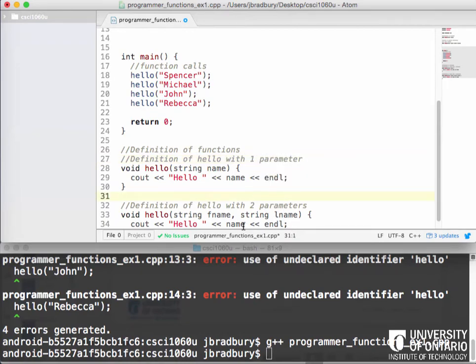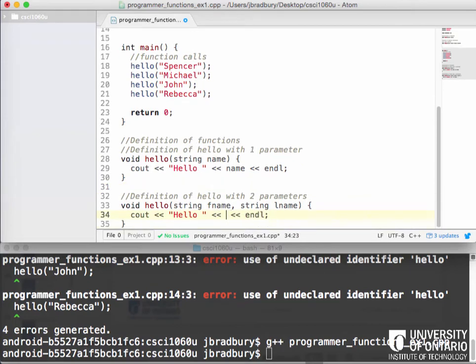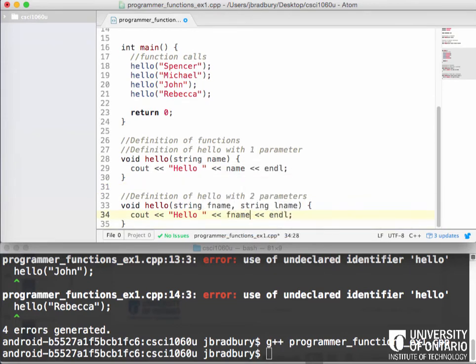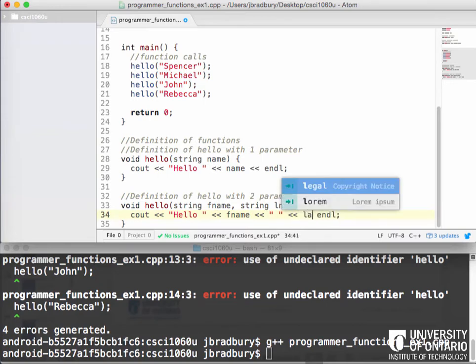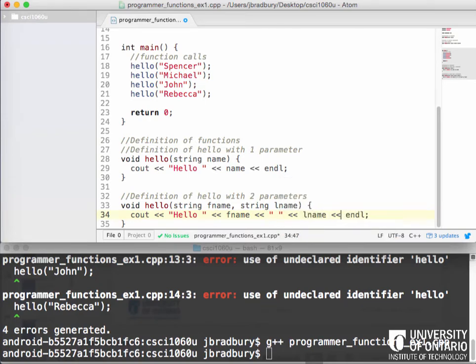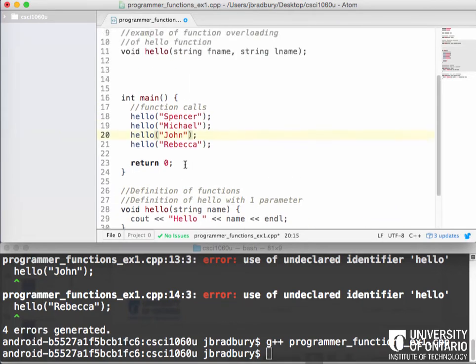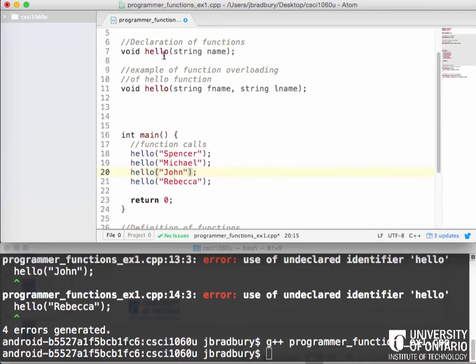So this is hello with two parameters and this is going to be definition of hello with one parameter. And now fname, a space, and then lname. So for example now if we go back up in main, we now see we have hello declared twice and defined twice. The first case it has one parameter, the second case it has two.